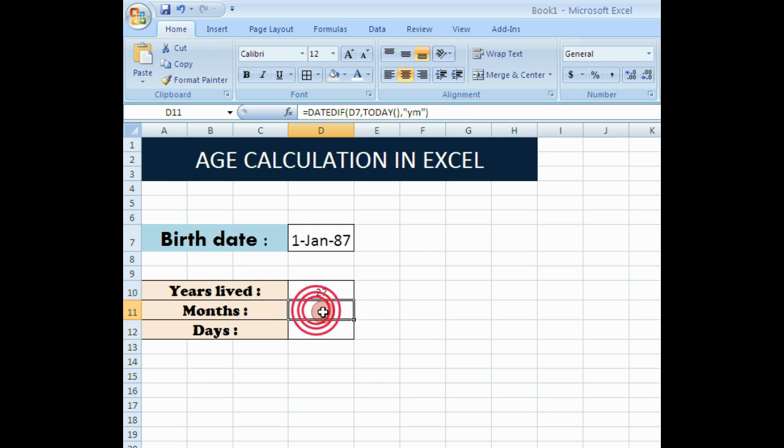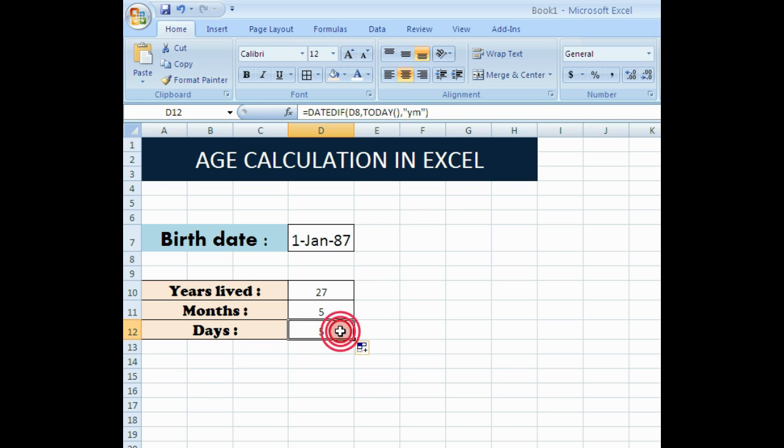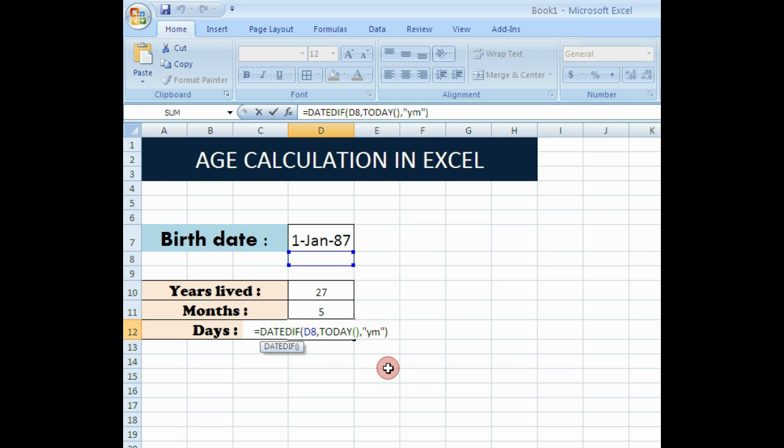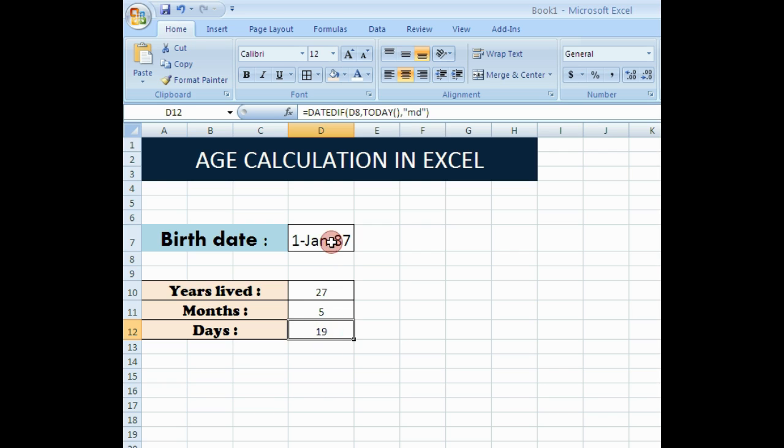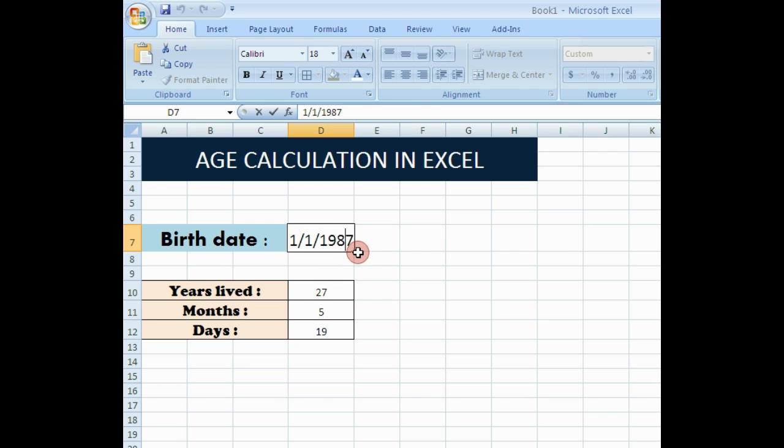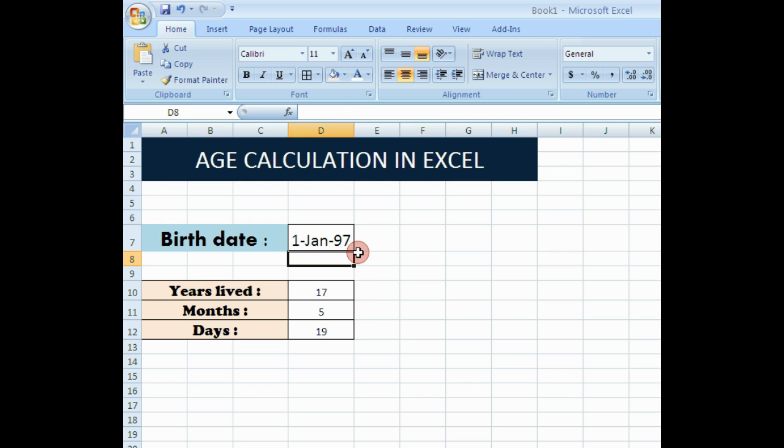The same formula is also applicable for days. Instead of YM, we are giving MD, month and date. Now you can see the changes when the original date, the date of birth changes. The corresponding changes happen to the corresponding columns.